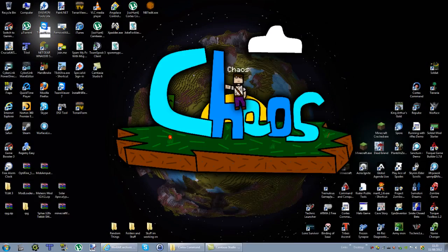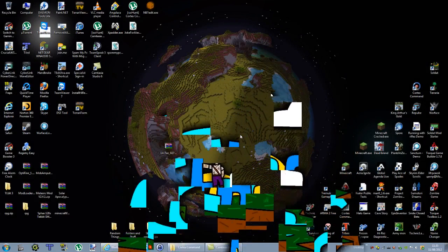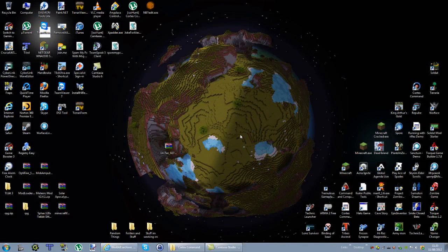Hey everyone, Kios here, and today I'm doing a Cortex Command tutorial on how to install Cortex Command mods for Windows.